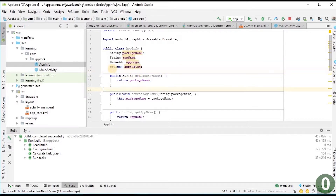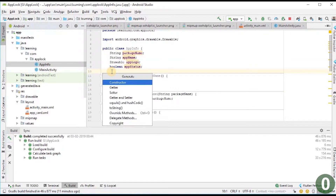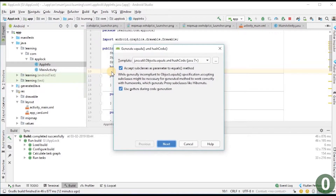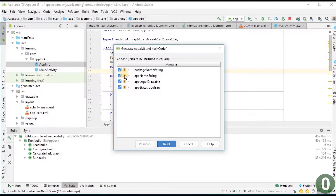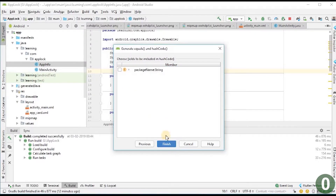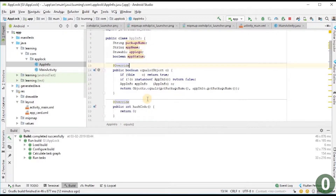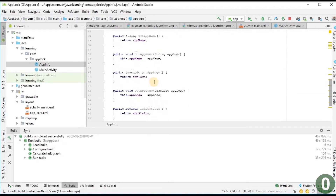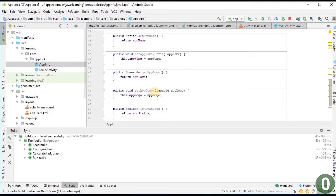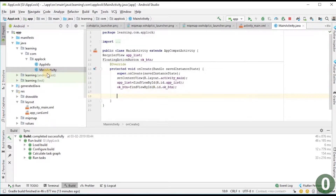Similarly using Alt+Insert I add an equals method, checking only the package name field for equality. The hashCode is not needed. The AppInfo model is now ready. Next we want to get all app details, store them in this model, and display through the RecyclerView. For that we need to create an adapter.